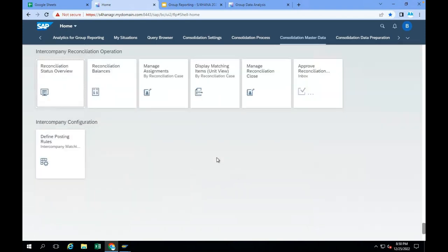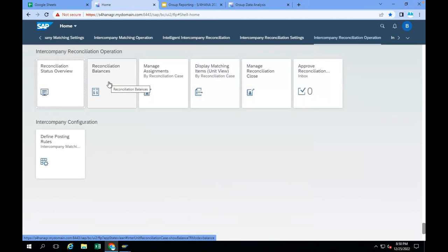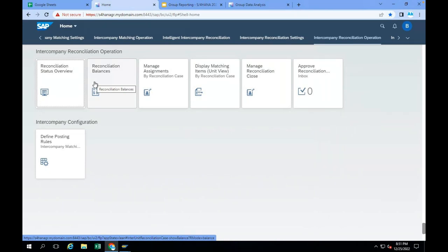There are specific steps to complete this intercompany matching and reconciliation. You can go to Intercompany Matching and Reconciliation and see the reconciliation balances. Based on the definition, you want to match accounts payable with accounts receivable — you have to define matching rules. Based on the matching rules, the system will reconcile. The local accountant completes the consolidation unit level task, and the ICMR accountant completes the ICMR reconciliation.